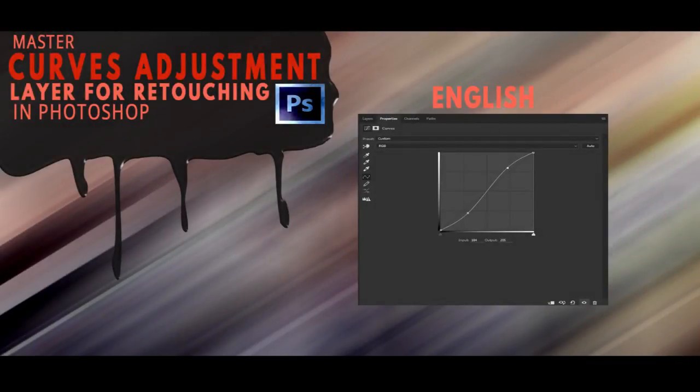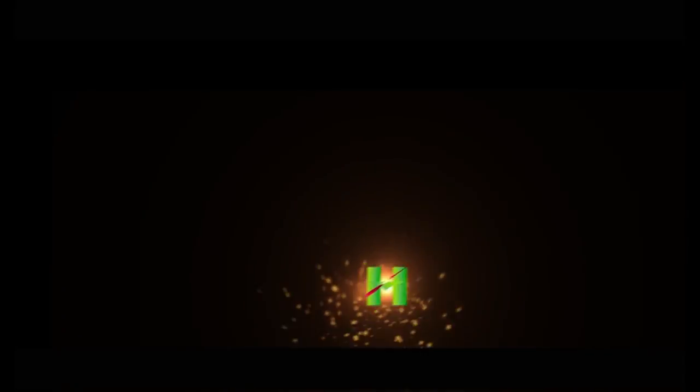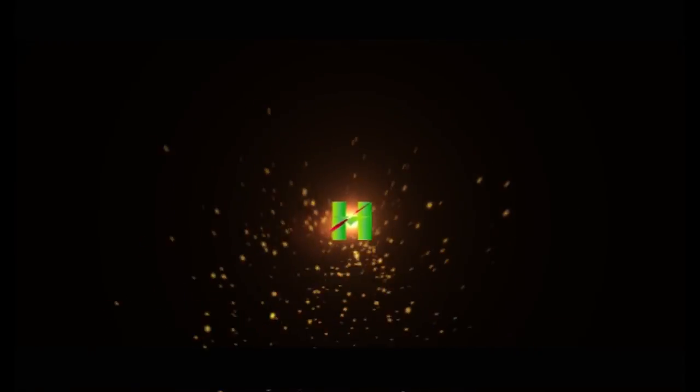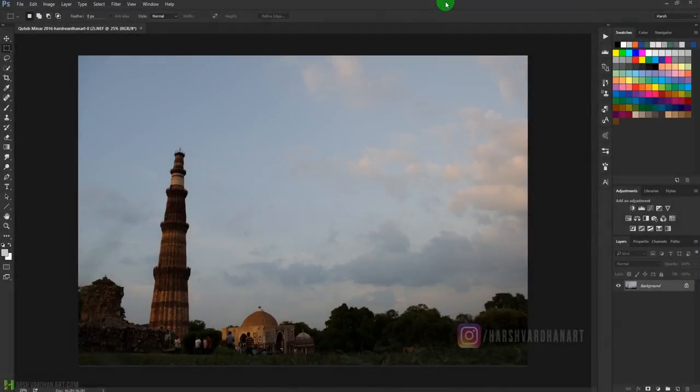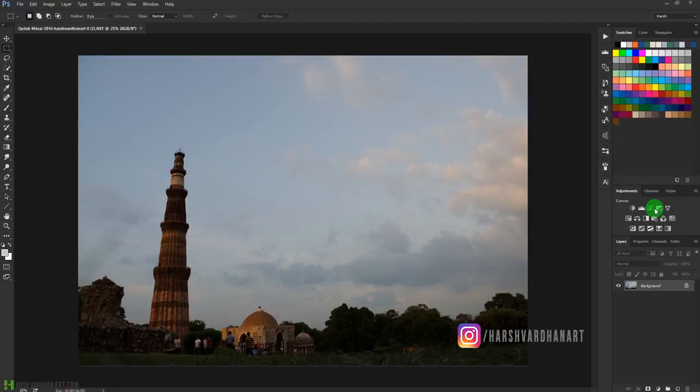Welcome to today's episode. Today we are going to learn all about the Curves Adjustment tool in Adobe Photoshop. Using a Curves Adjustment layer we can achieve a lot more things, and I am going to show you all of that.